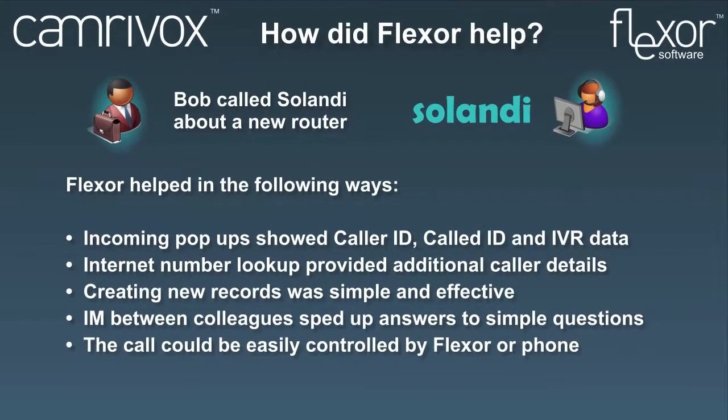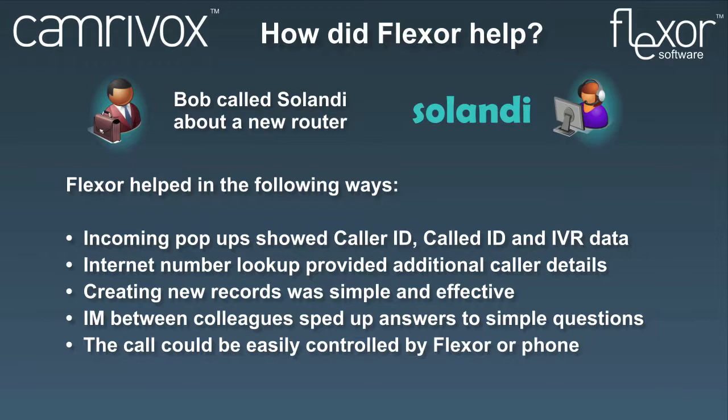This slide provides a summary of how Flexor helped in the scenario we've just seen. In a moment we're going to see Jane using Flexor to make an outbound call.